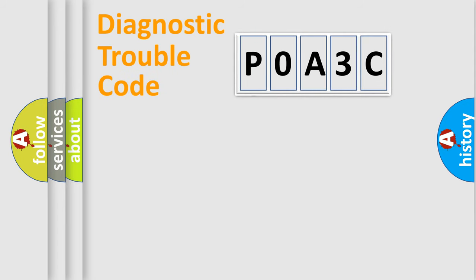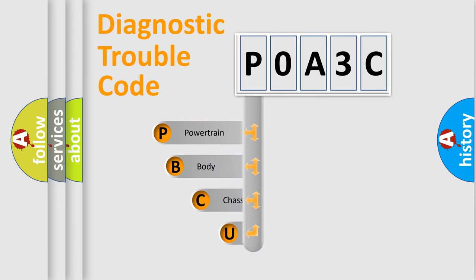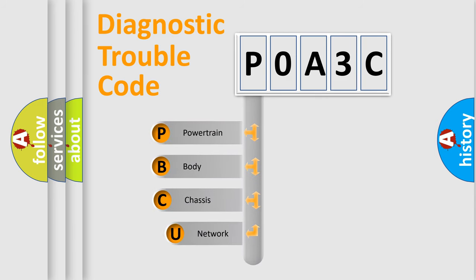First, let's look at the history of diagnostic fault code composition according to the OBD2 protocol, which is unified for all automakers since 2000.